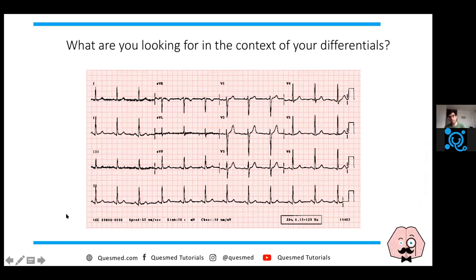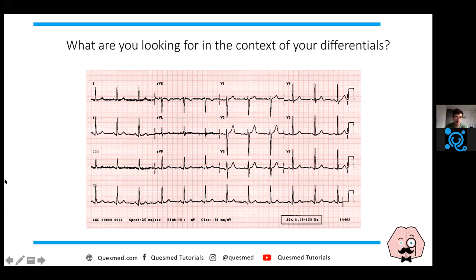As you would on a normal medical ward, take about 15 to 20 seconds to look at the ECG. The main question I want you to ask yourself is what you're really looking for in the context of your differentials.